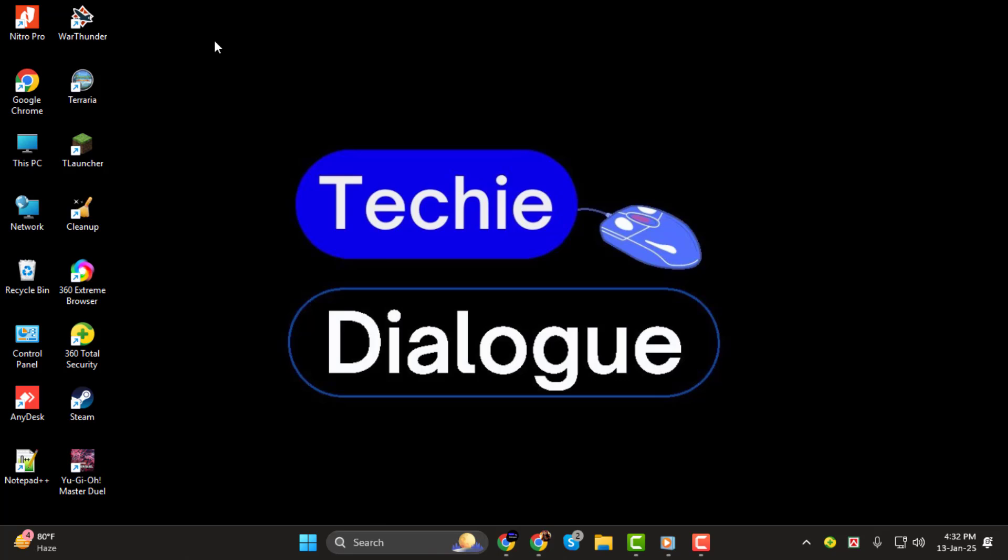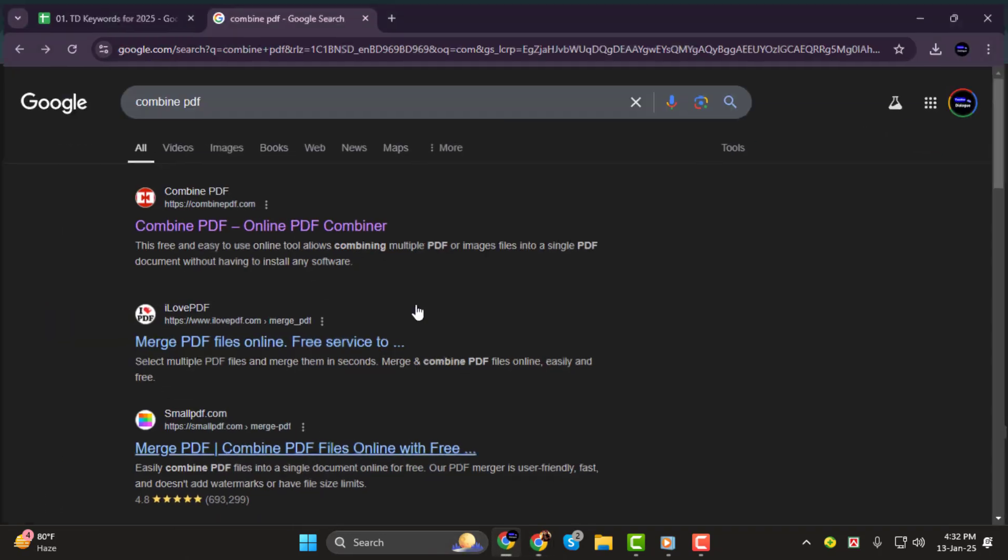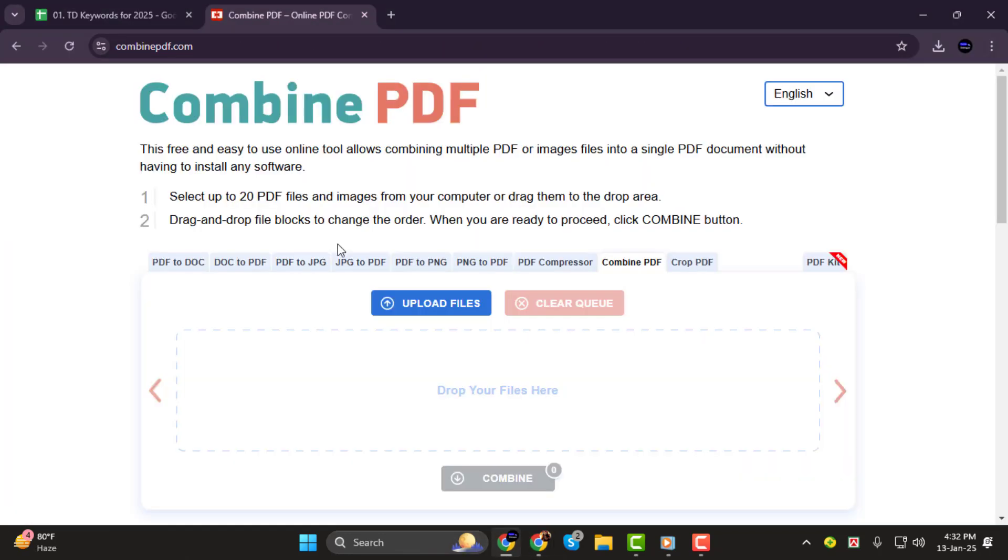Step 1. Go to a search engine like Google and search for Combined PDF. I'll be using the site CombinedPDF.com, which allows you to upload up to 20 PDF files, really handy for larger projects.